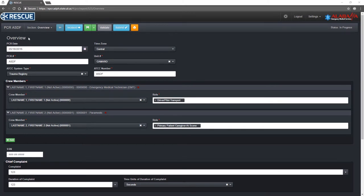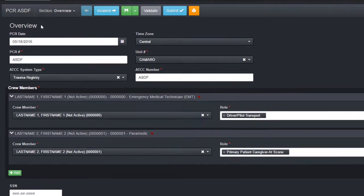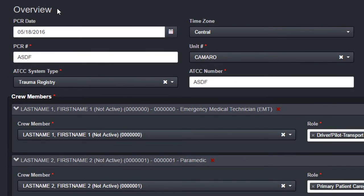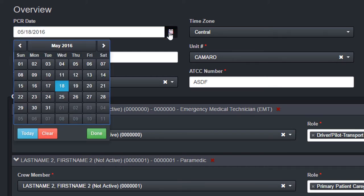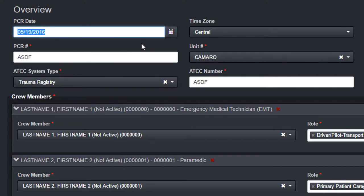Now I will go over the different types of fields in Rescue. A date field will always have a calendar button beside it. You can choose the date by using the calendar control or typing it in manually. It is not necessary to manually type the forward slash. The PCR date will automatically be populated in all date fields clicked on throughout the remainder of the PCR.